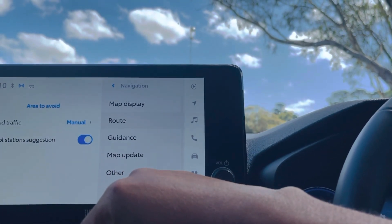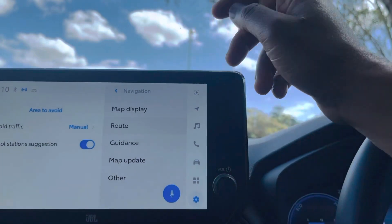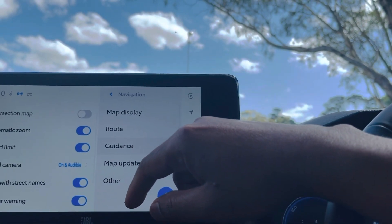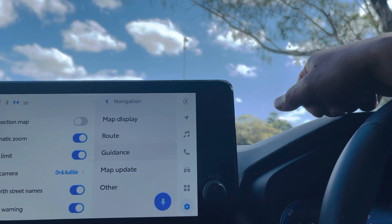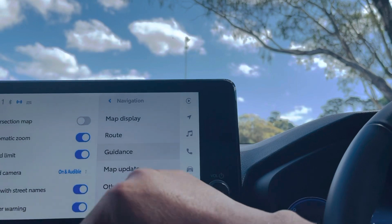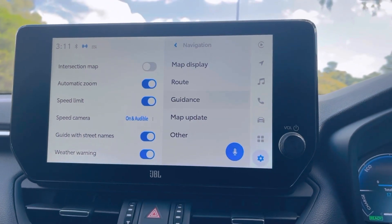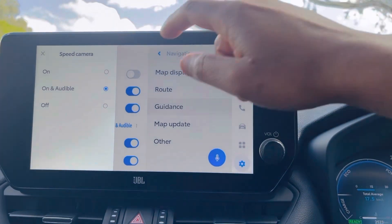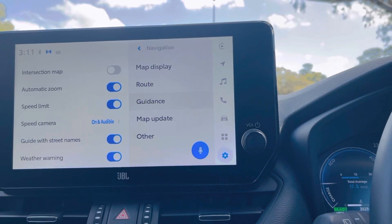Under Route settings, you can avoid traffic manually, and get suggestions for petrol stations on the way. Another very important one is Guidance — you can set the map to automatically zoom in and out. For speed limits, if there is a speed sign and you want to be warned about speed limits, you must turn that option on. For speed cameras — in Australia we have lots of speed cameras and people get fined — I believe this should always be on and audible, so when you're driving it will pre-warn you that there is a speed camera ahead.